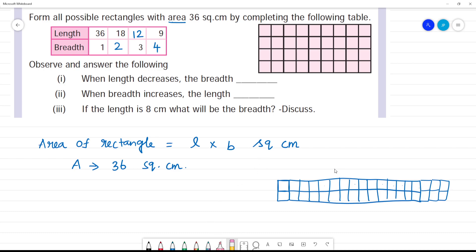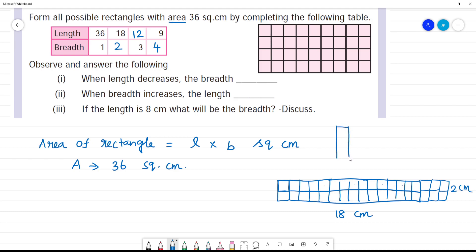So, in the first rectangle, the length is 18 centimetre and breadth is 2 centimetre. When this length is 18, the area is 36. The breadth is 3 for the next one. This is 18 multiplied by 2.